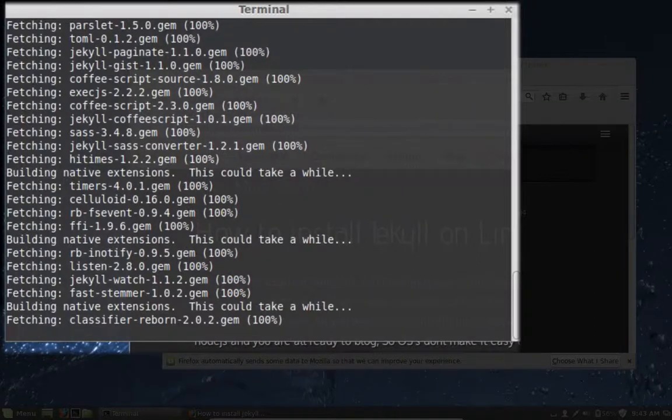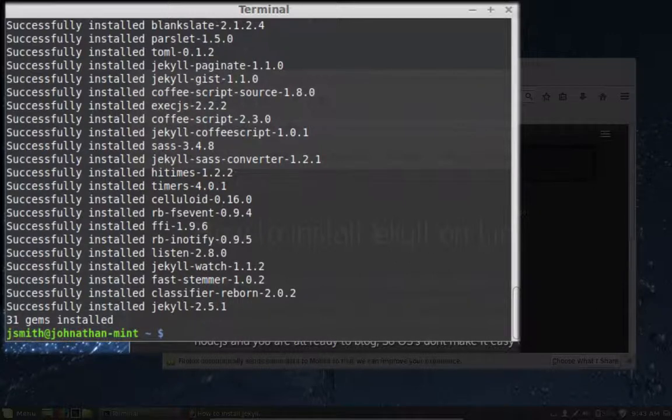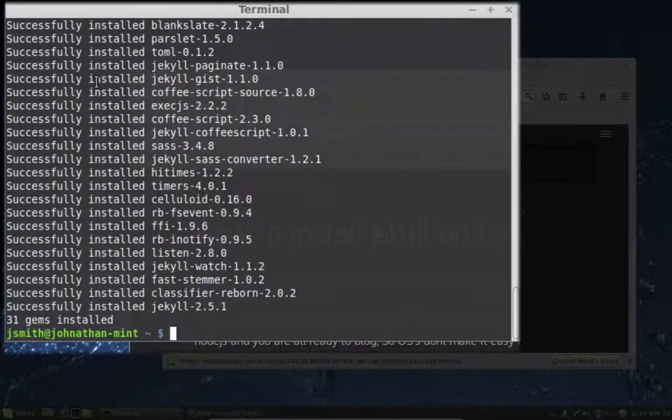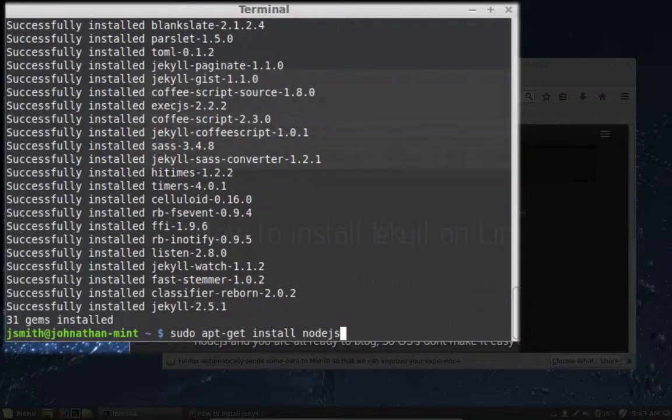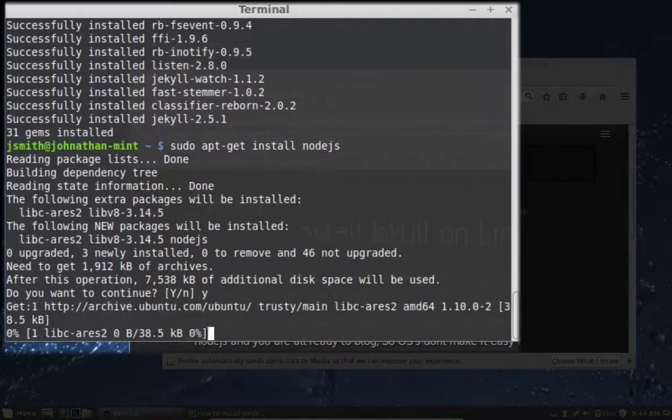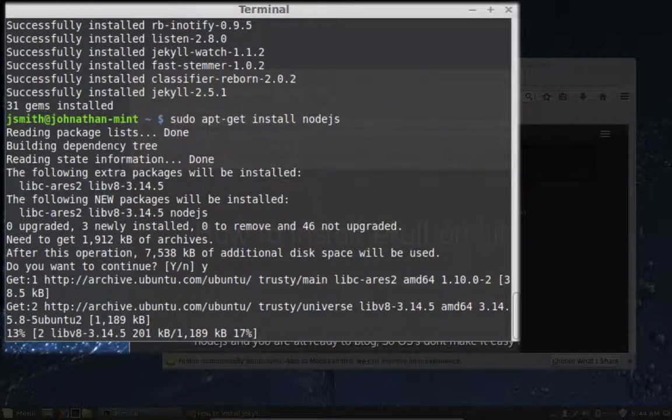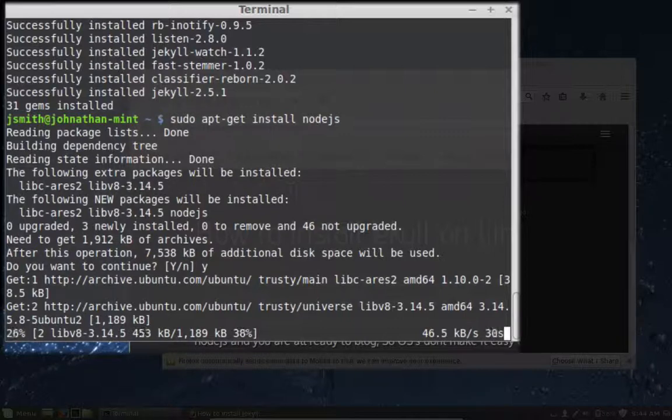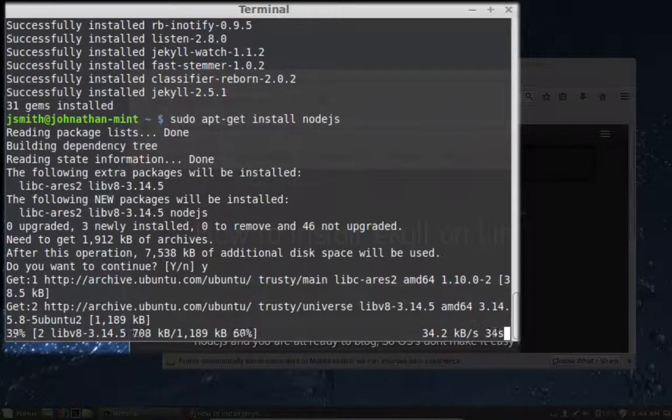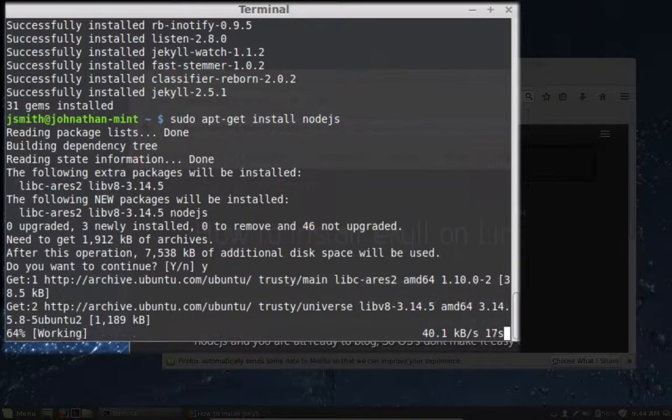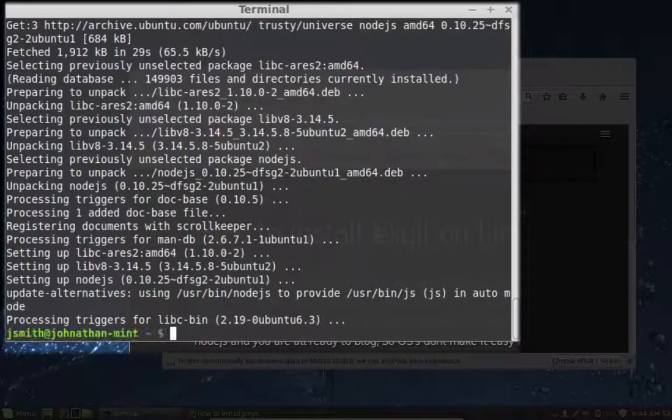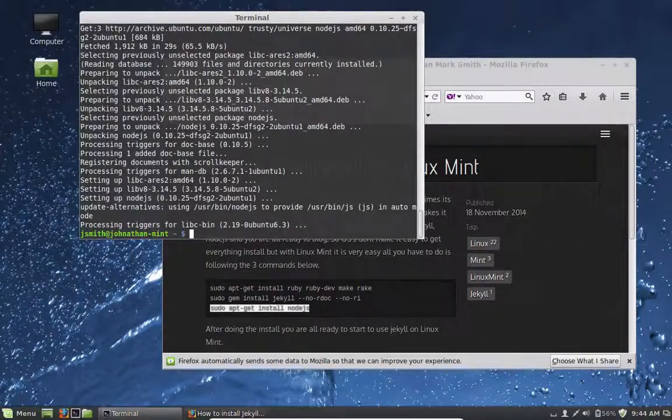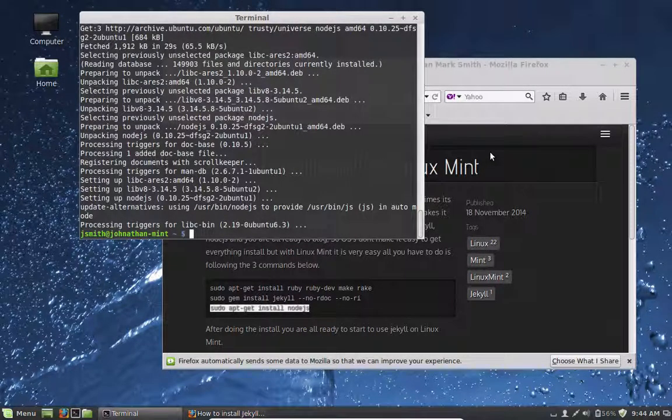Still going great, as you could see it just installed 31 gems. Now for the last and final step is to install Node.js, and again that has to be done. As I said before, depending on your network speed this could install slower or faster. My network's pretty slow. So now that's it, everything's installed and you can now use Jekyll on your computer for blogging.